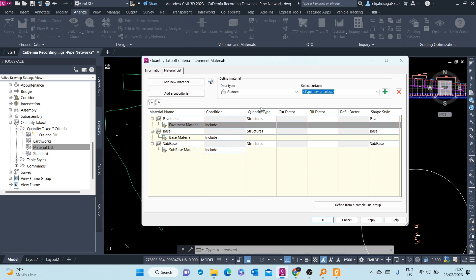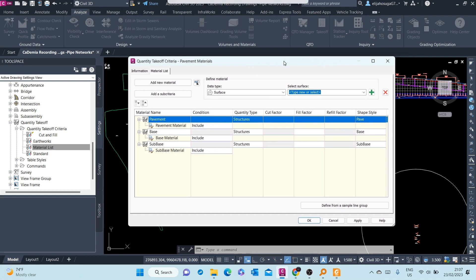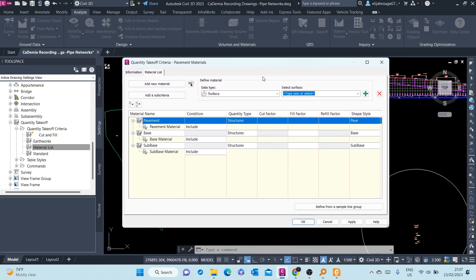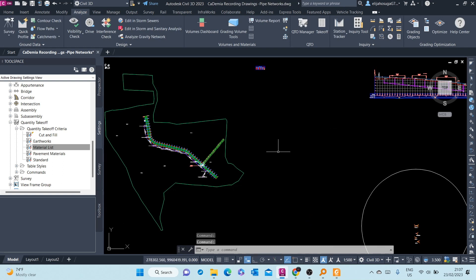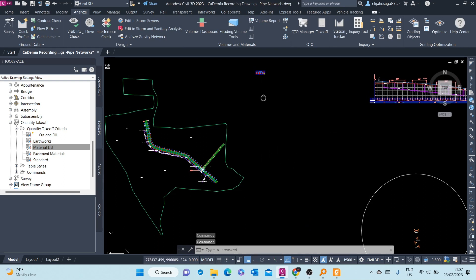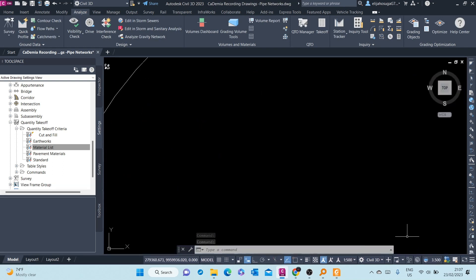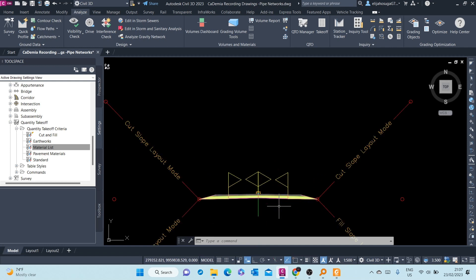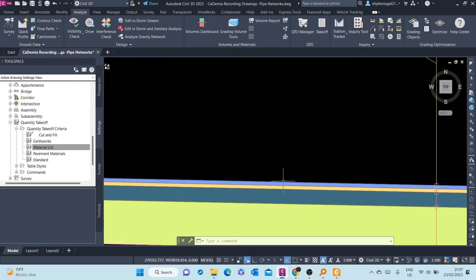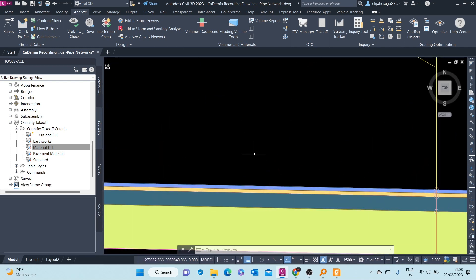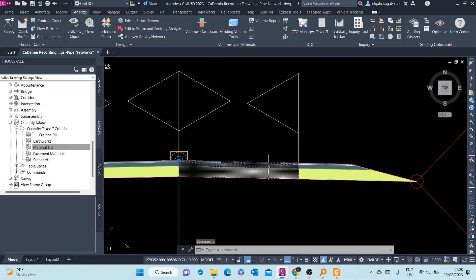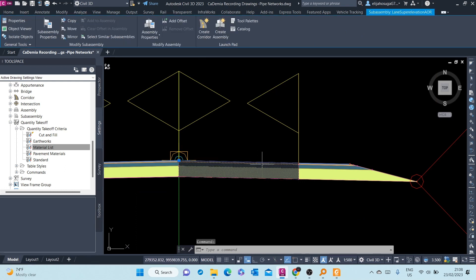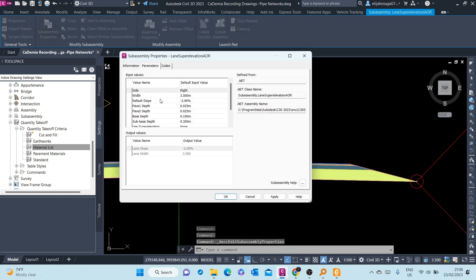What I need to add are the two pavements here under Pavement because our cross-section had two layers. Let's look at our cross-section. It had two layers of Pavement 1, Pavement 2. Let's look at the properties, sub-assembly properties. Here at the parameters you can see Pavement 1, Pavement 2, the base and then the sub-base.